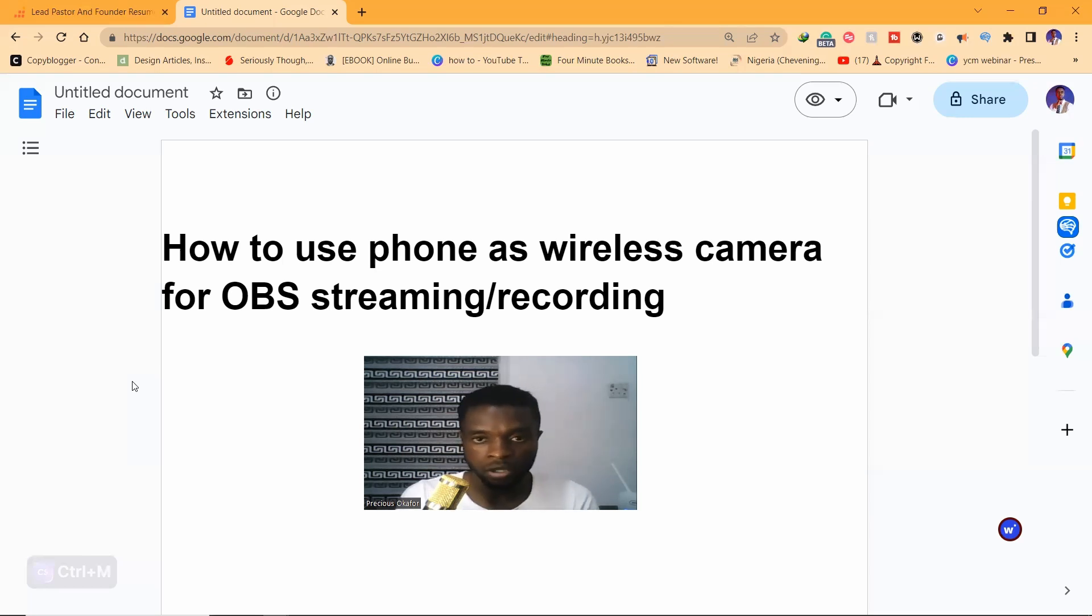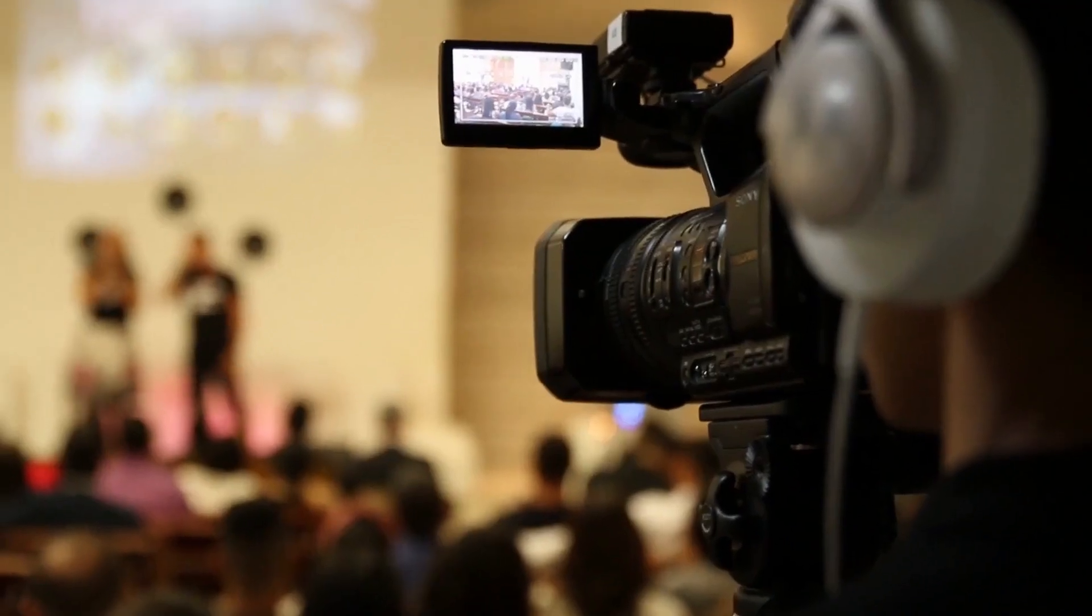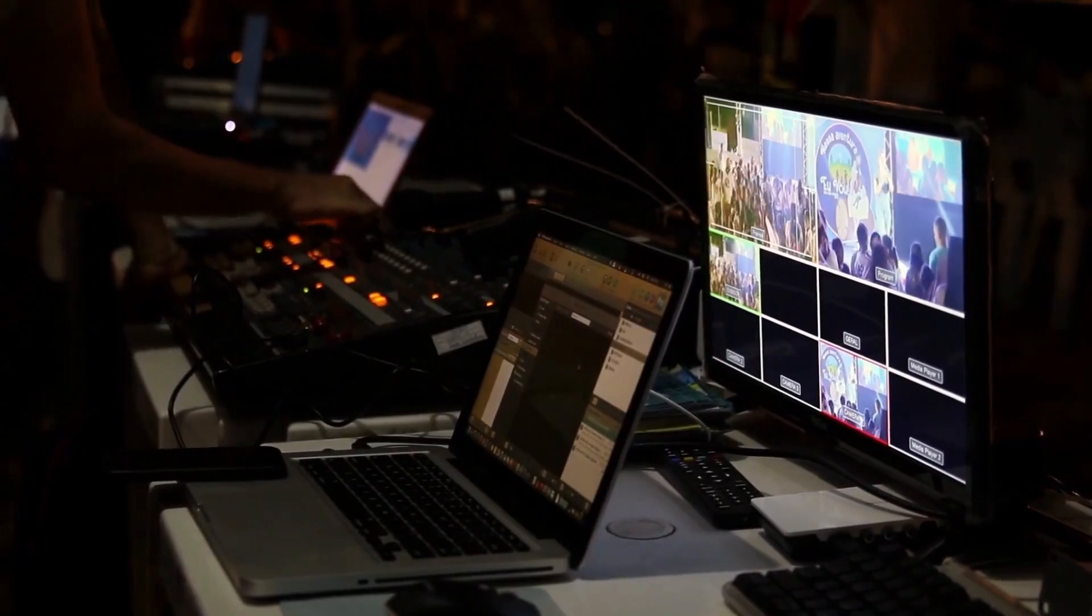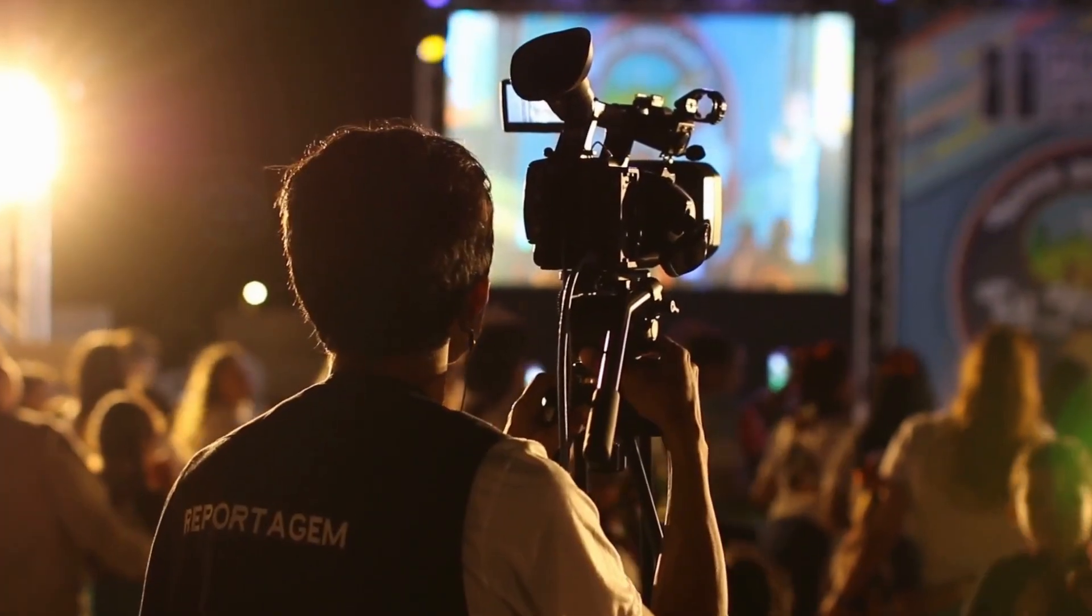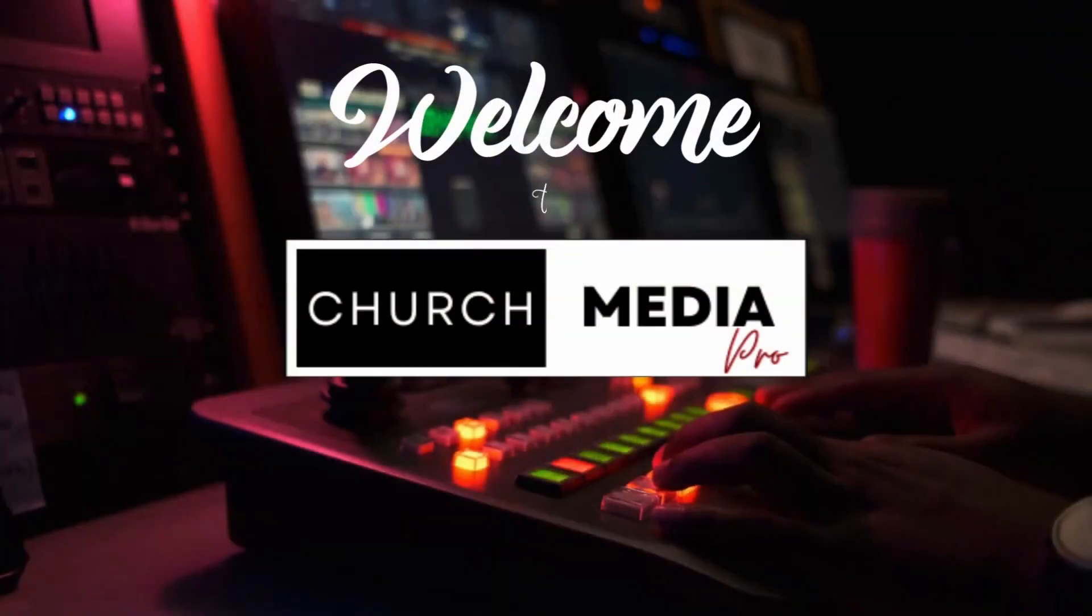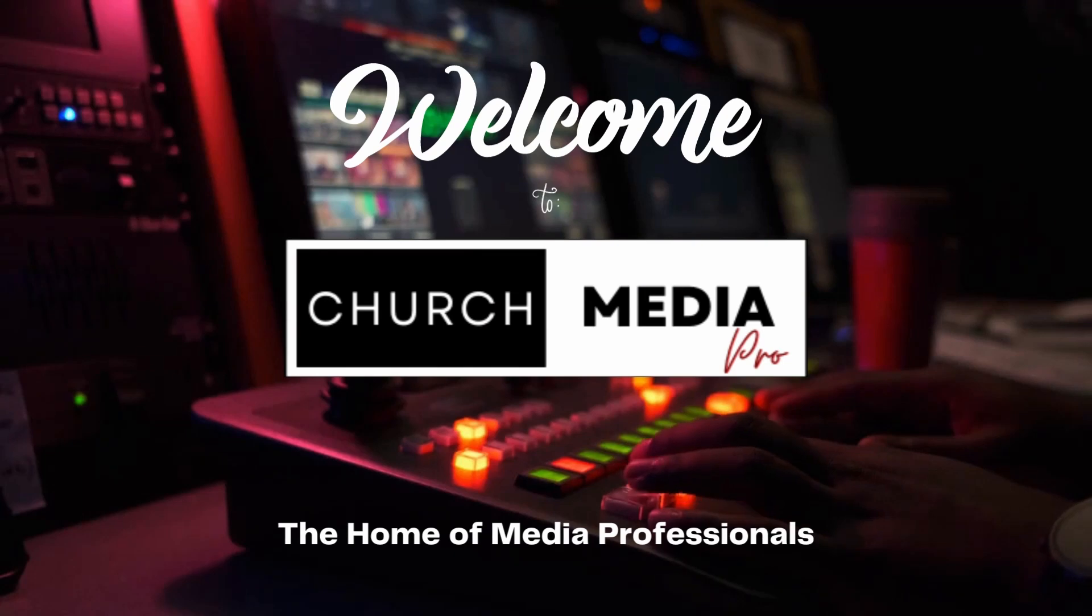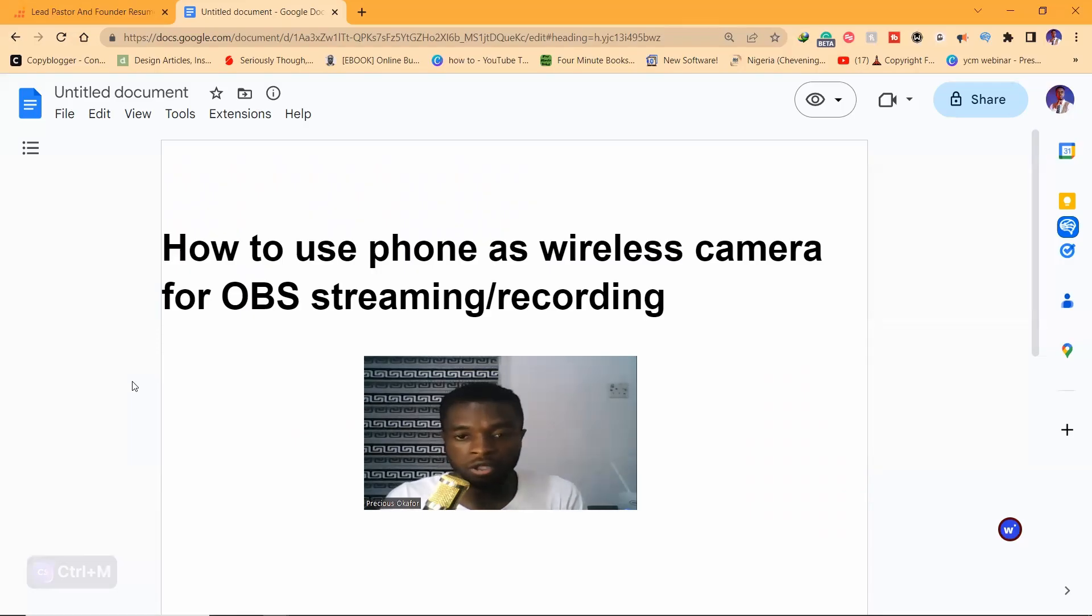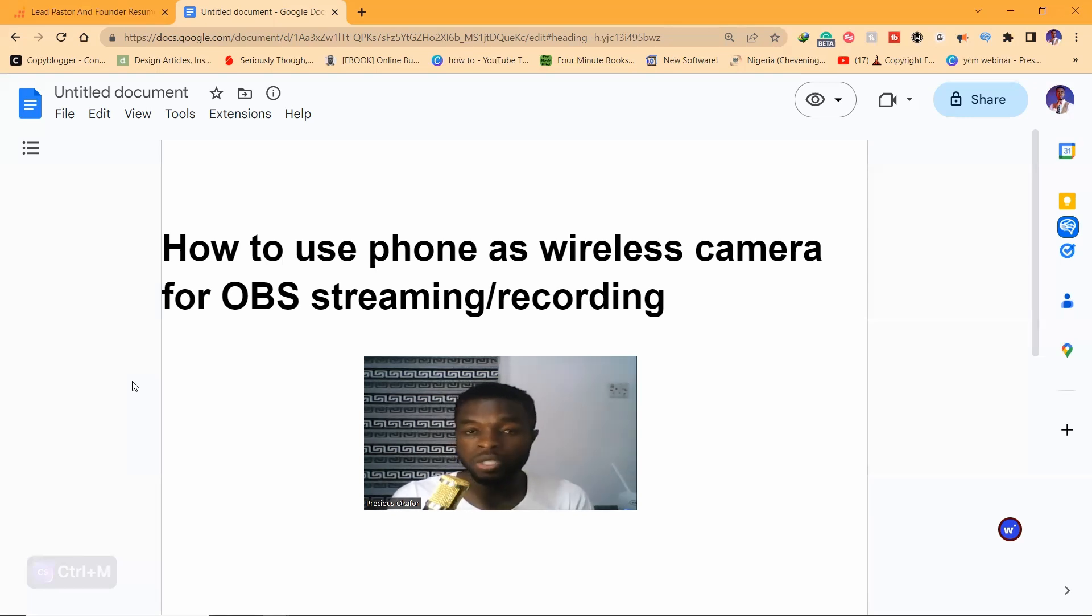It's very easy. I'm going to teach you how you can connect your camera feed into your OBS on your PC and it would be as though you had a camera. The first thing you need to do is...